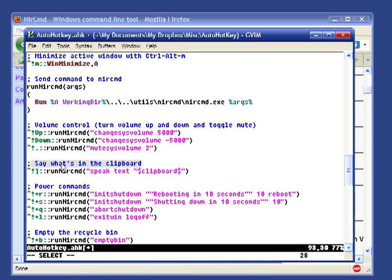So you can also do things like saying what's in the clipboard. If we adjust the volume a little bit. Save what's in the clipboard.